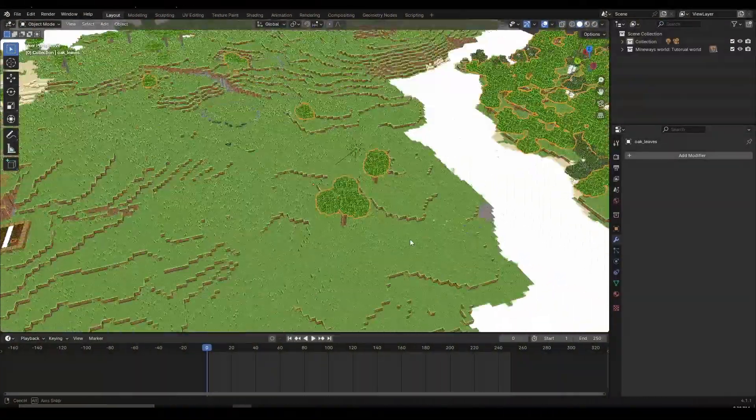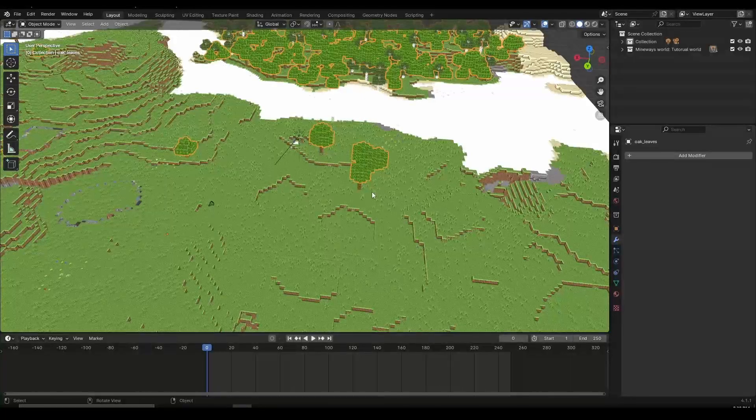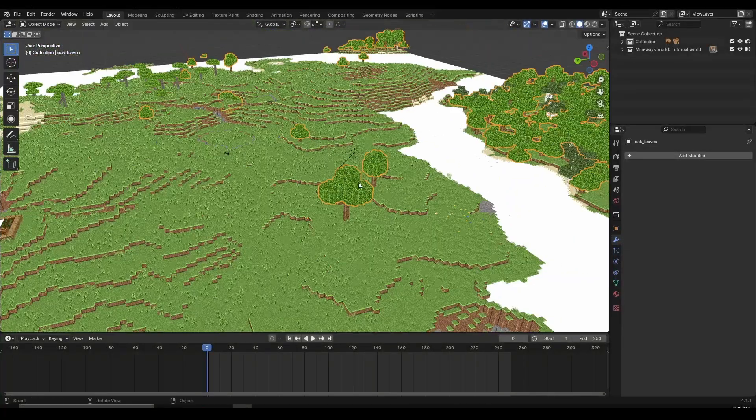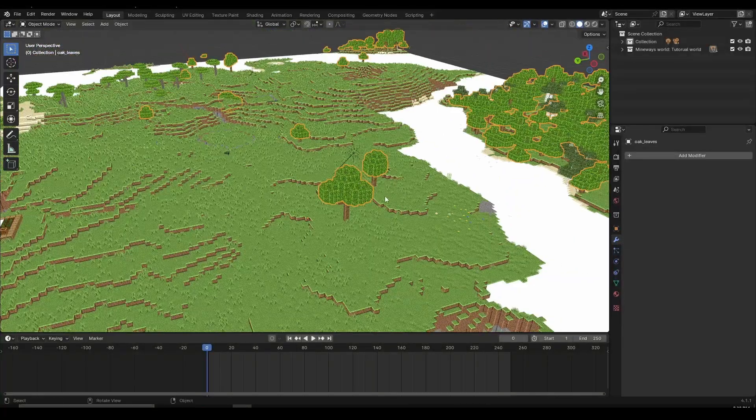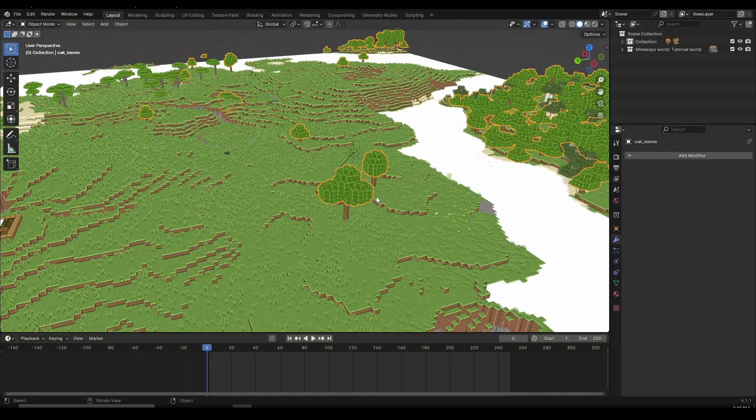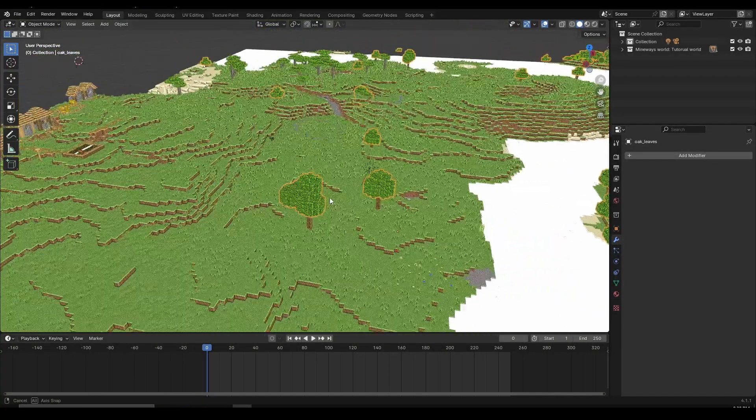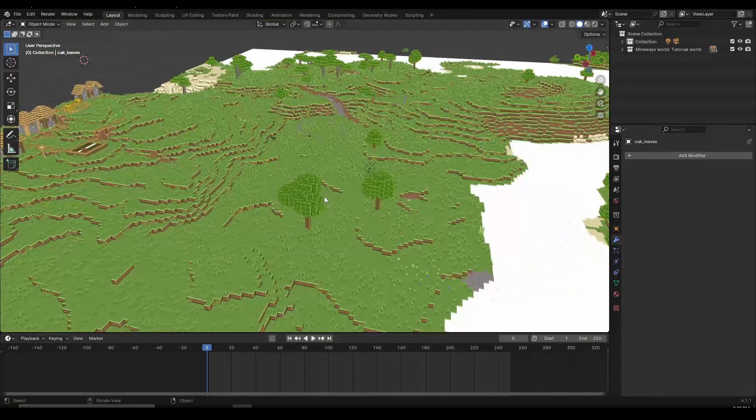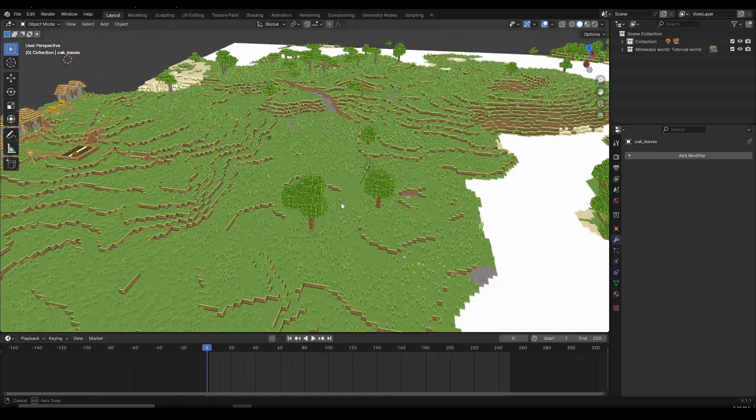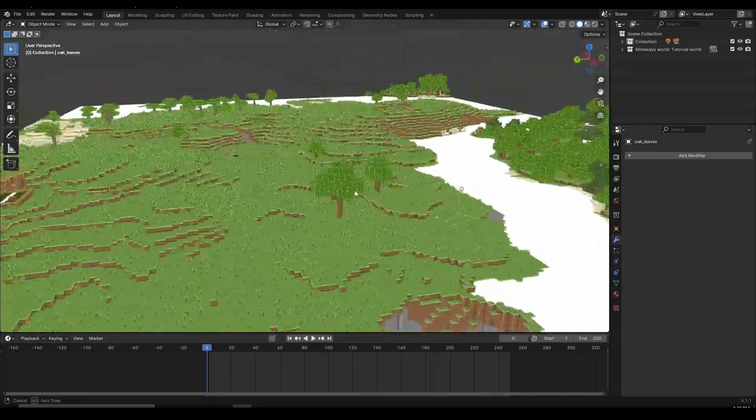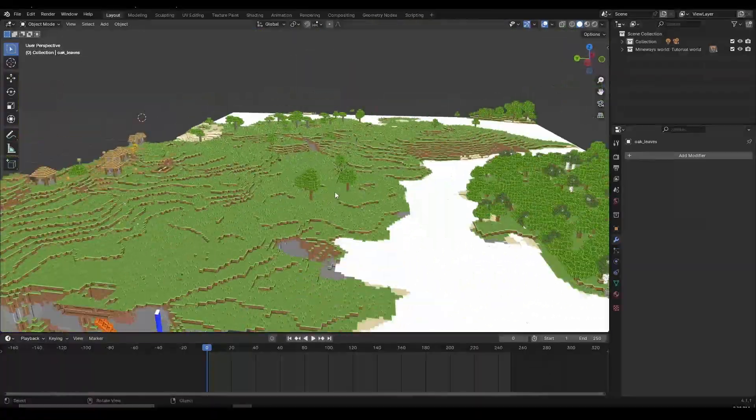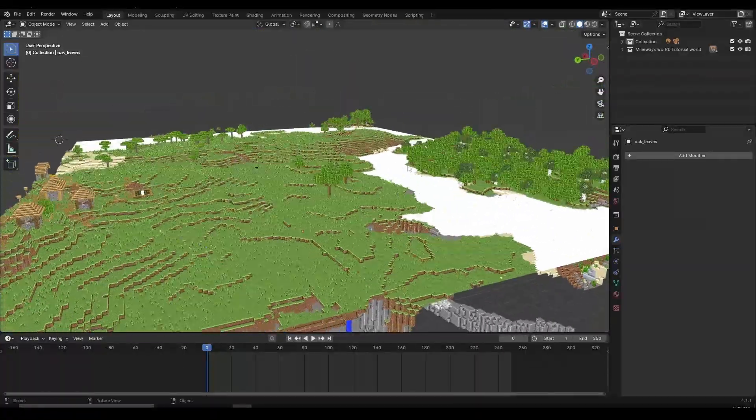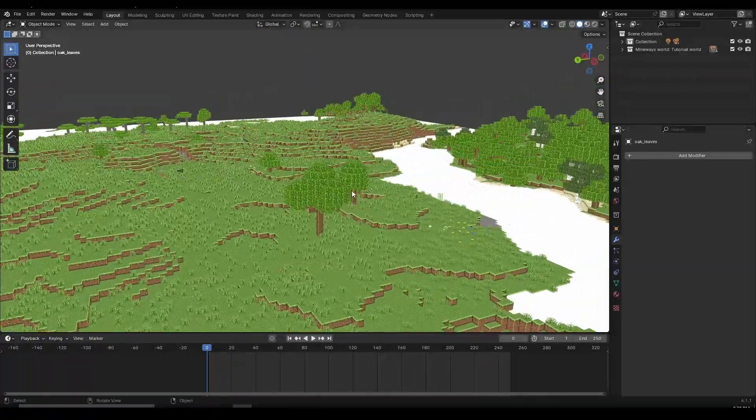Obviously, the first thing you need to do is import the world. If you don't know how to do that, I already have a beginner tutorial series linked in the description. I explain how to import the worlds in part 2 and how to customize them.